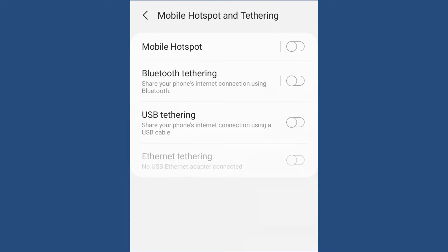If you want to use your phone USB cable to share your phone internet, you can just slide the USB tethering toggle and automatically it will share your phone internet on your PC. That's one way of connecting your phone internet to the PC. You'll see a notification on your phone and it will connect your phone internet to your PC so you can browse.